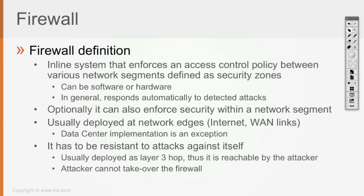Most companies have one or multiple firewalls deployed at the data center entrance in order to make sure that whatever leaves the data center and whatever enters the data center is being controlled by a firewall. But otherwise, except that exception, most of the times you're going to deploy the firewall at the untrusted boundaries of your network.